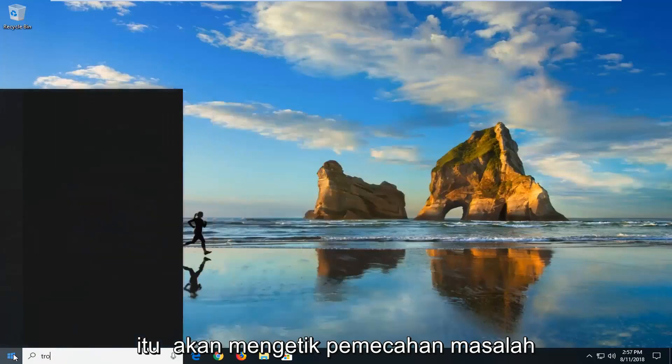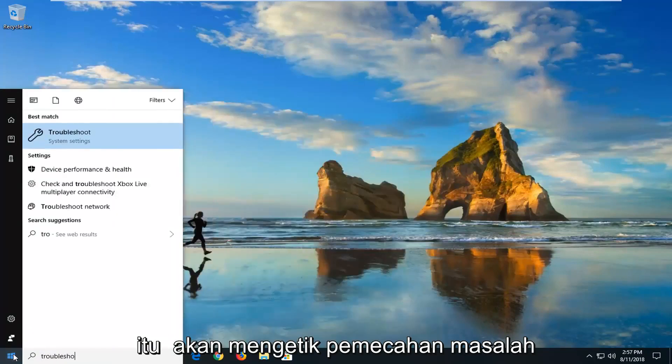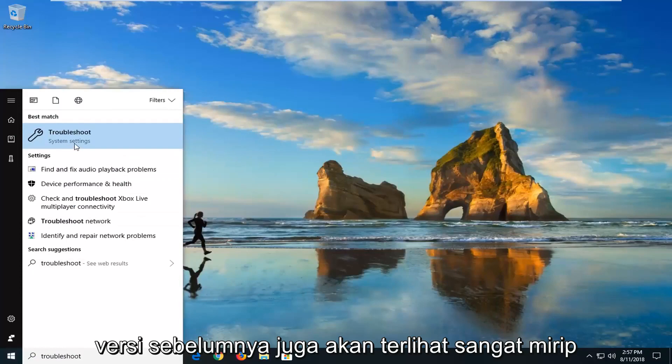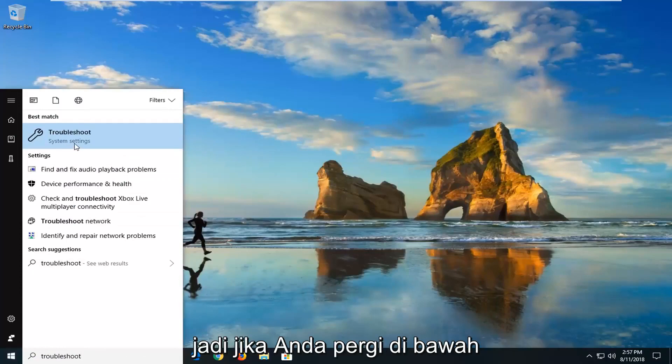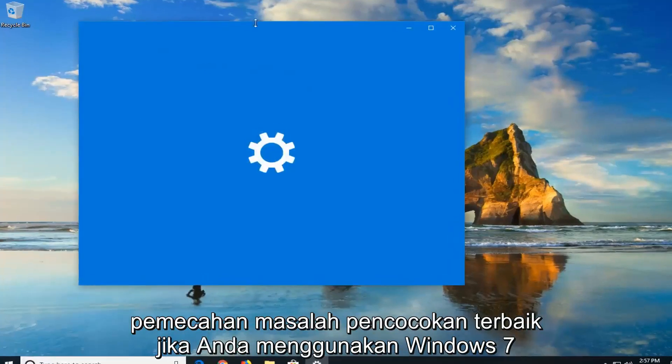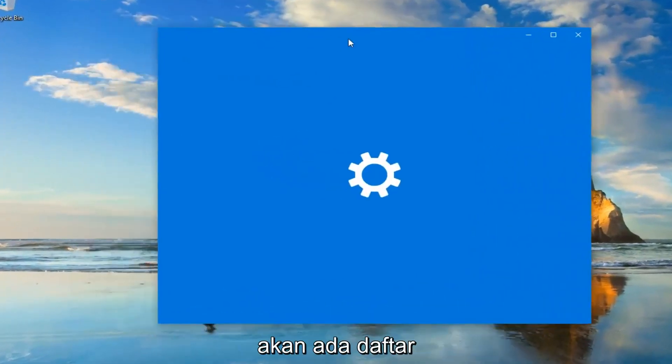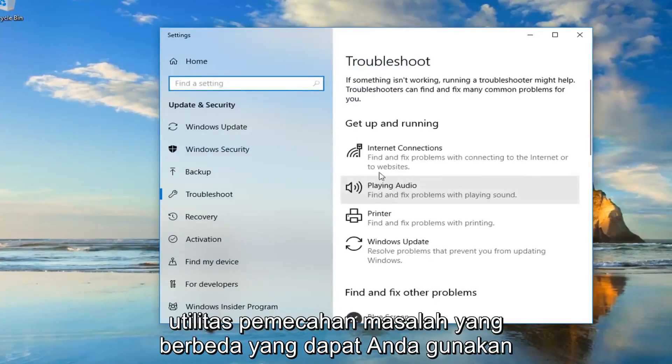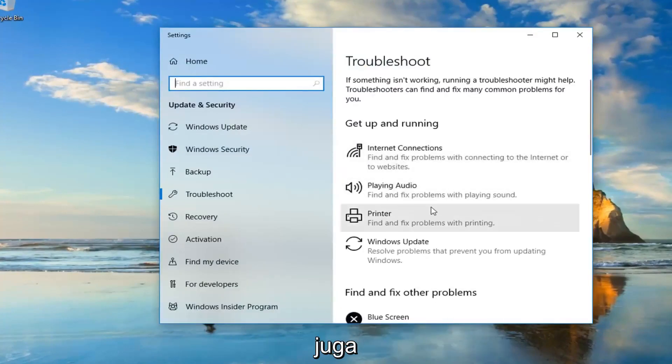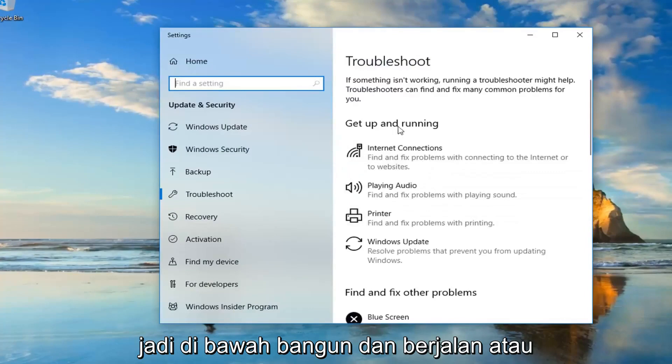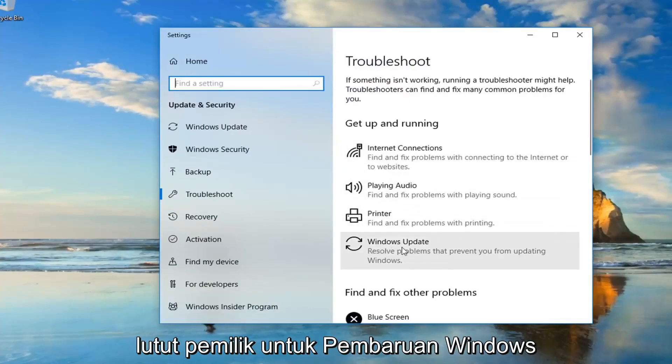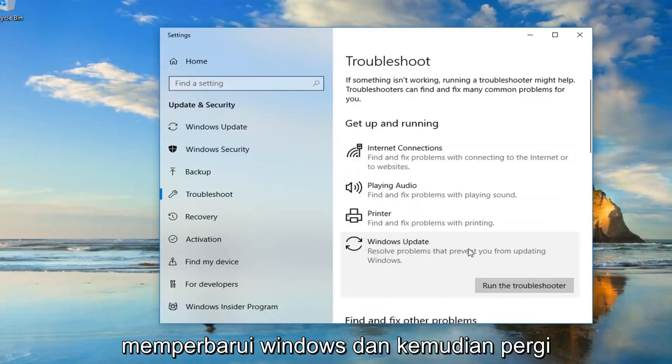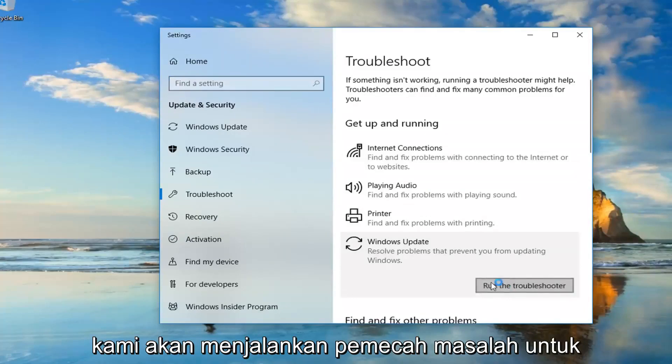And that would be to type in Troubleshoot. Actually it will apply for earlier versions too. It will look pretty similar. So if you go underneath Best Match, Troubleshoot. If you're on Windows 7, there will be a list of different troubleshooting utilities you can use as well. Windows 10 looks a little bit different. So underneath Get Up and Running, we're going to go underneath Windows Update. There's all problems that prevent you from updating Windows. And then left click on Run the Troubleshooter.